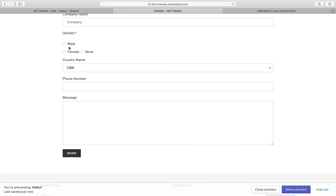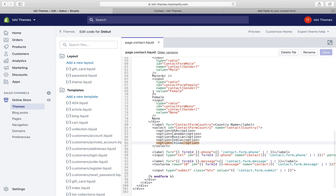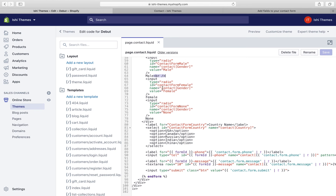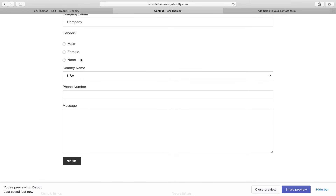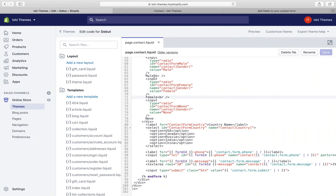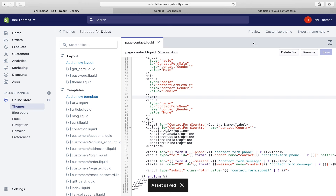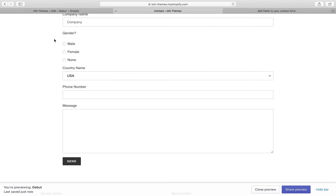One thing I missed: the 'None' radio button appeared beside 'Female' rather than below it because we were missing a br tag after 'Female'. We'll copy the br tag from 'Male' and add it after 'Female', then save. After refreshing, 'None' now appears below 'Female'. Alternatively, if you want all three radio buttons to appear side by side, just remove the br tags from both 'Male' and 'Female'. After saving and refreshing, all three appear beside each other.